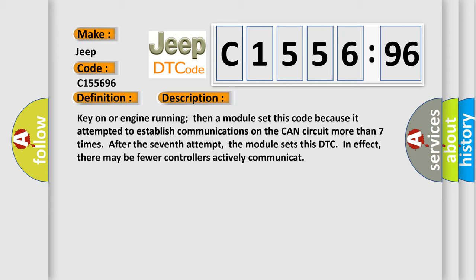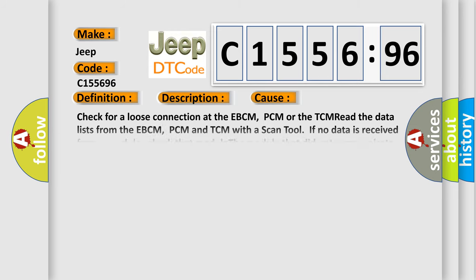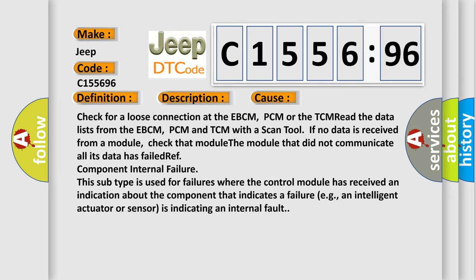And now this is a short description of this DTC code. Key on or engine running, then a module set this code because it attempted to establish communications on the CAN circuit more than seven times. After the seventh attempt, the module sets this DTC in effect. There may be fewer controllers actively communicate. This diagnostic error occurs most often in these cases.